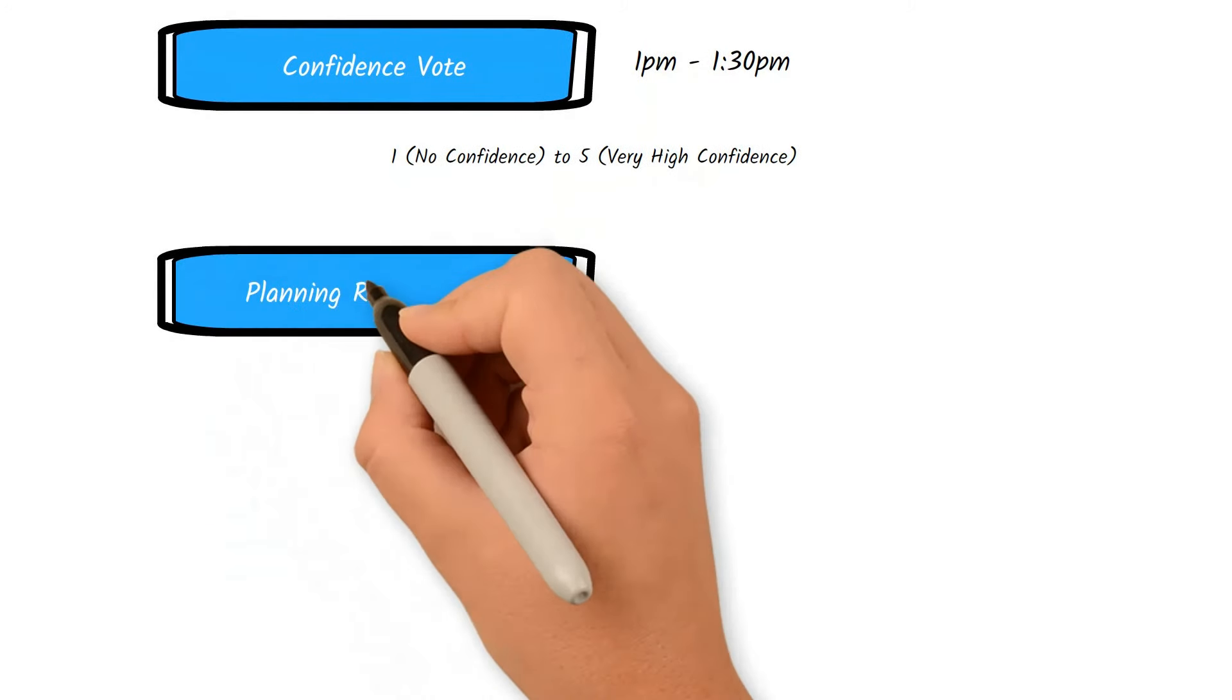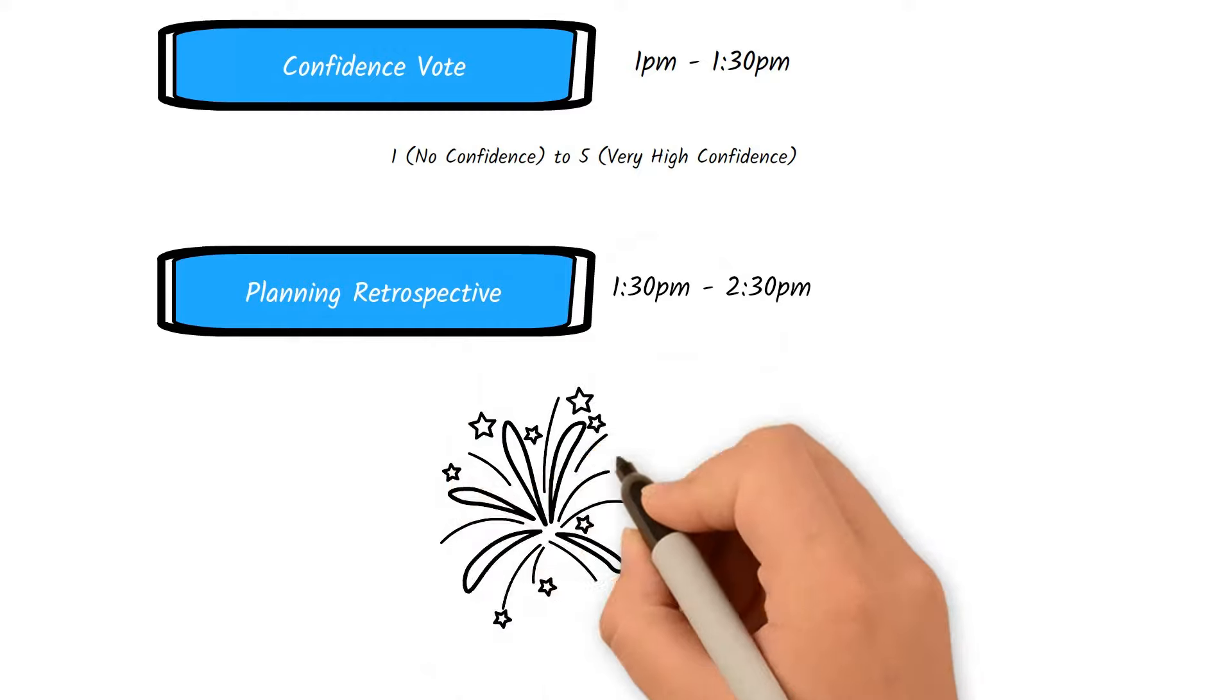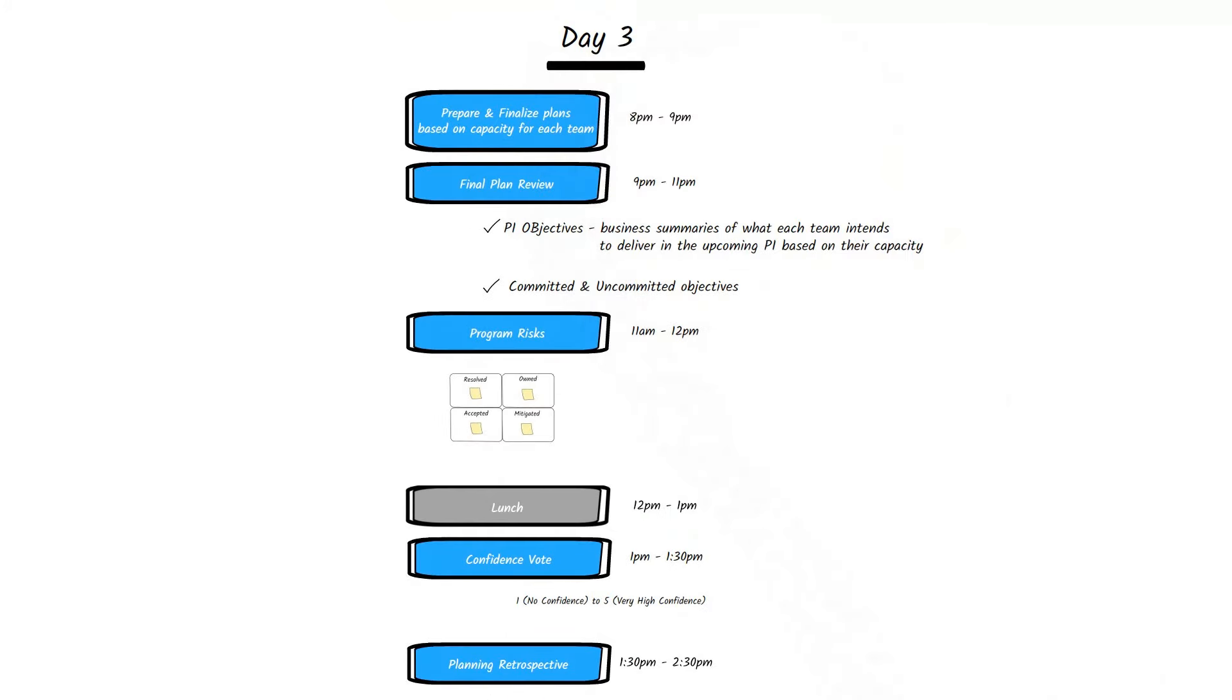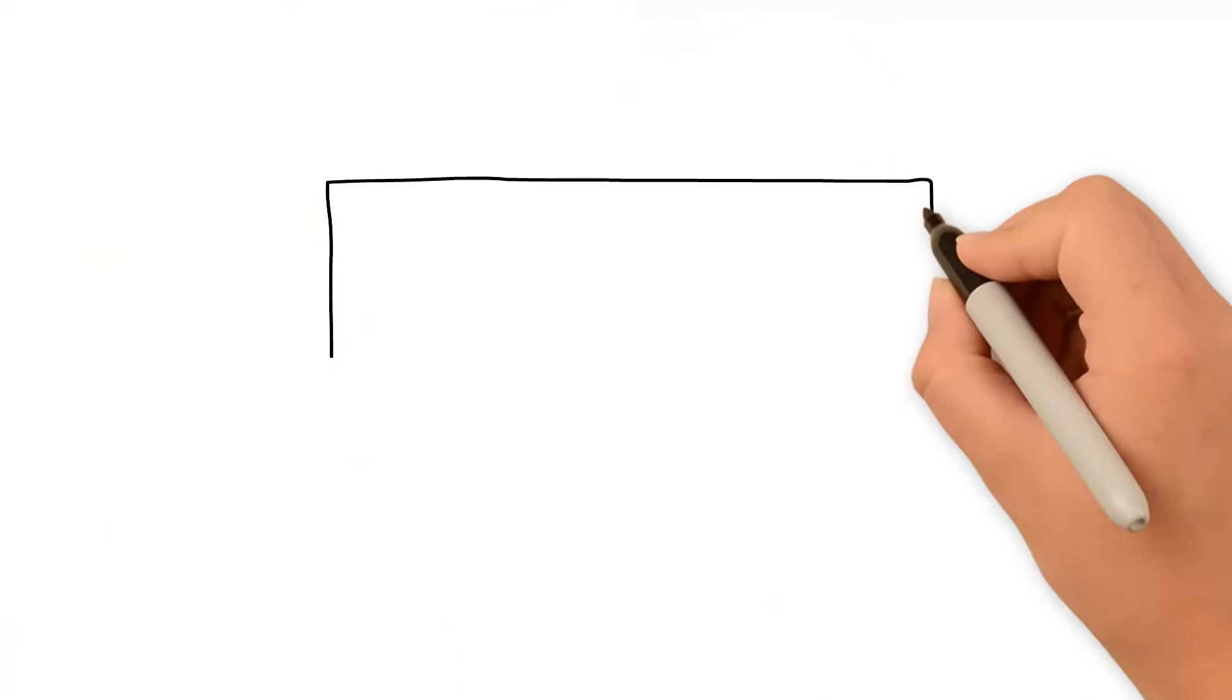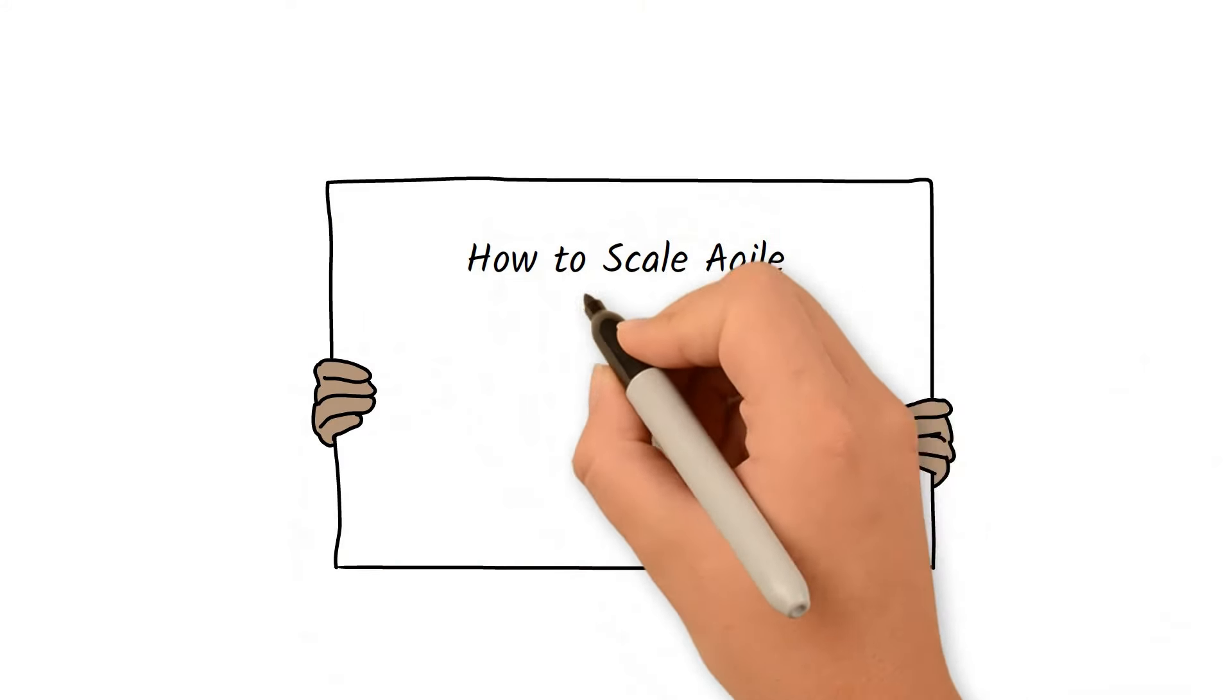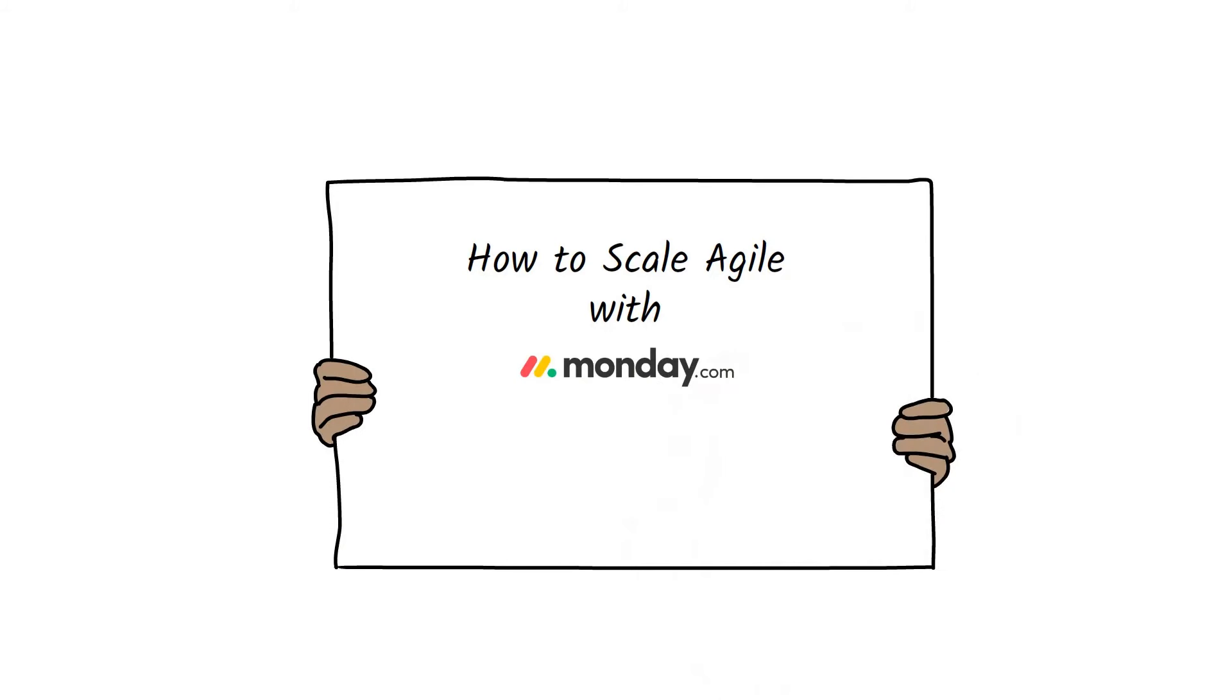The PI planning ends with a retrospective on how the entire event went and how the teams can improve the event for the next PI planning. With that, we end our day three and the PI planning event. In future videos, we will show you step-by-step walkthrough of how to scale agile using a tool like monday.com. Thank you for watching and subscribe to our channel for more agile content.